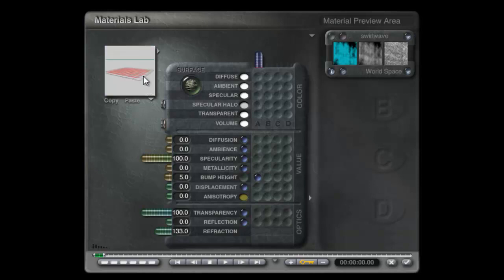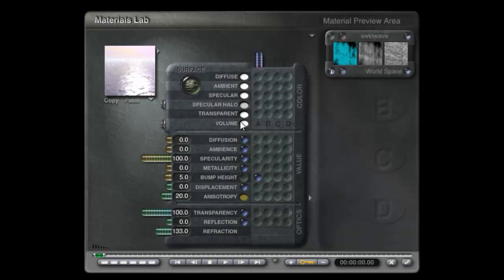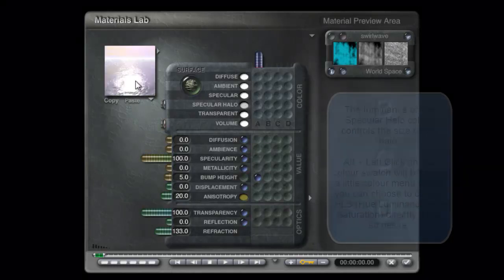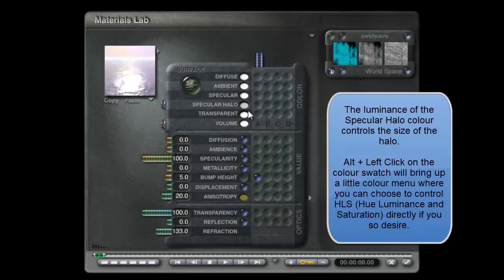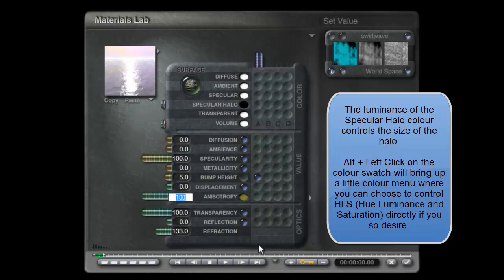The specular effect creates this highlight. The other thing is, with having the bumpiness in the waves, it might be appropriate to have some anisotropic effect. That should stretch the light out across the surface there nicely. I'll turn the anisotropic up so you can see how it affects the appearance of that specular highlight.